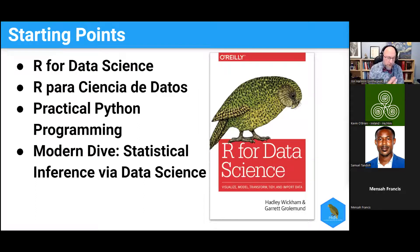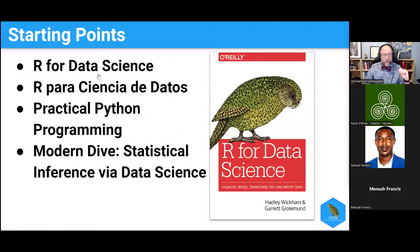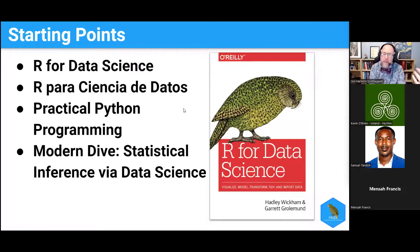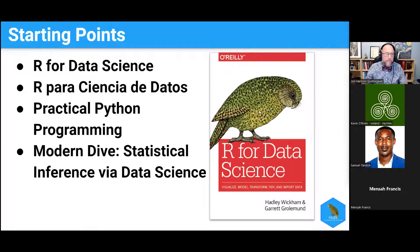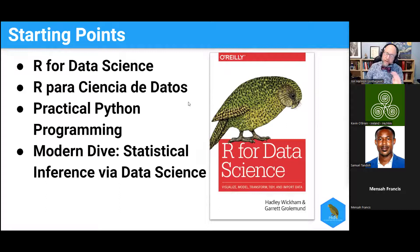Starting points: R for Data Science is probably the primary starting point. All of these are links — if you load the slide deck you can click through and find all of these books online. R for Data Science by Hadley Wickham and Garrett Grolemund is one of the main books people read about R. They're actively working on a second edition right now. This book has also been translated into Spanish — R para Ciencia de Datos — and we did a club for that. I'd like to see more clubs in other languages, but so far we've only had Spanish.